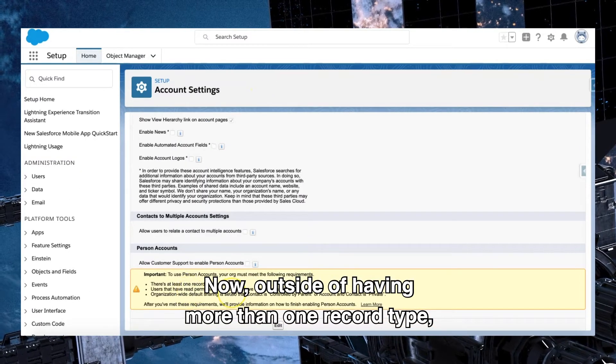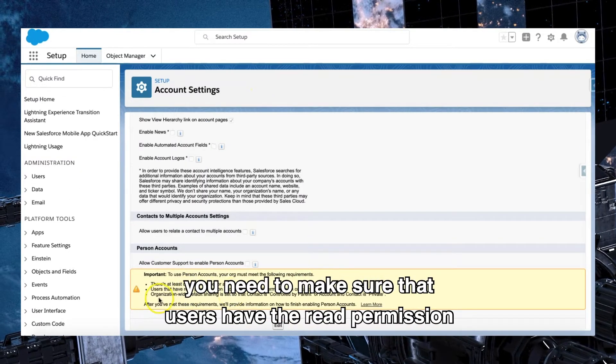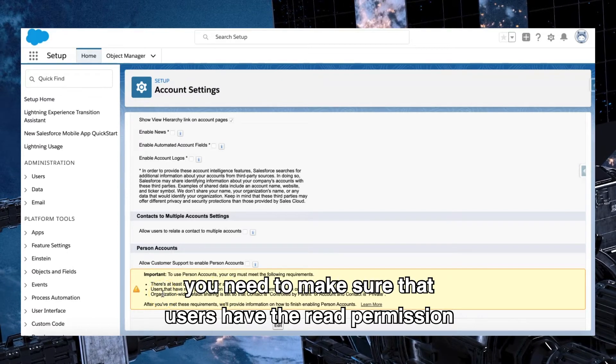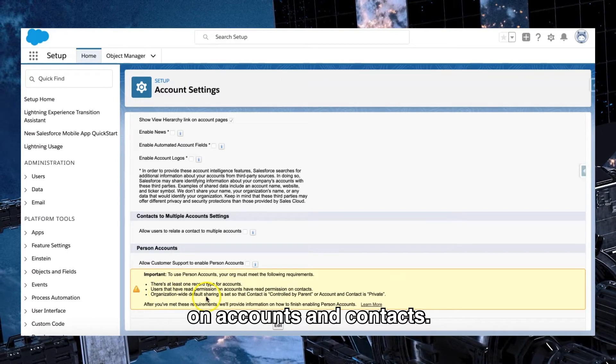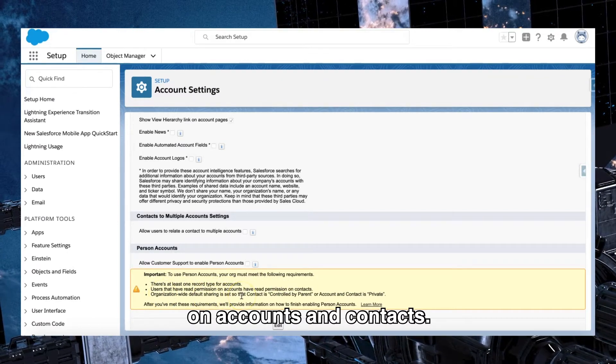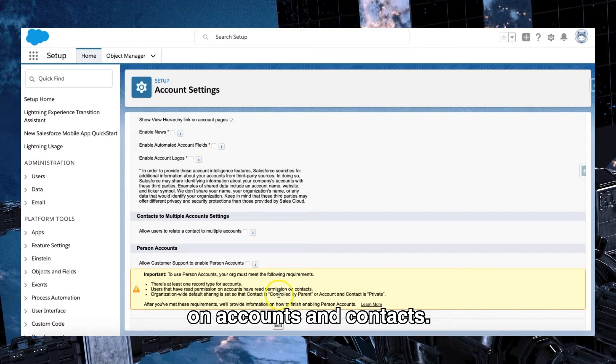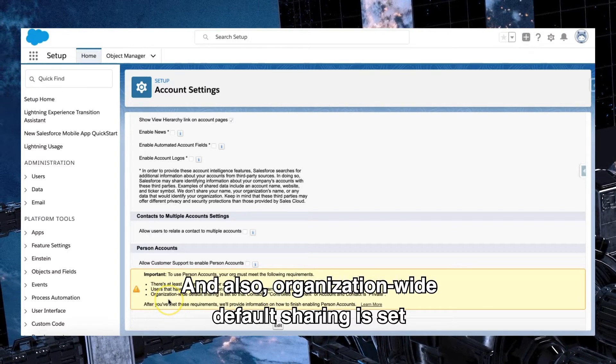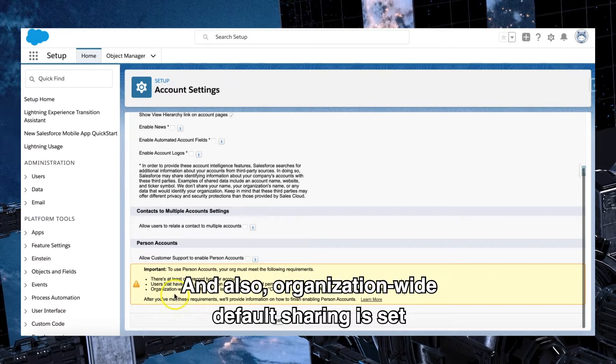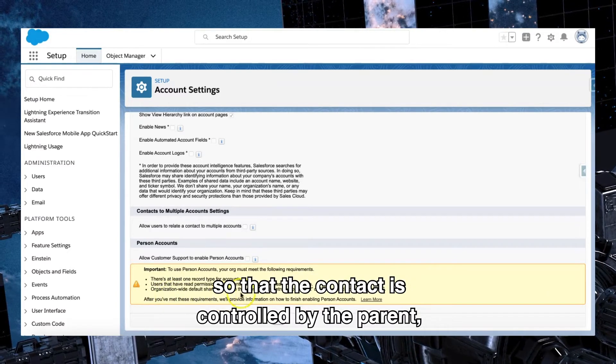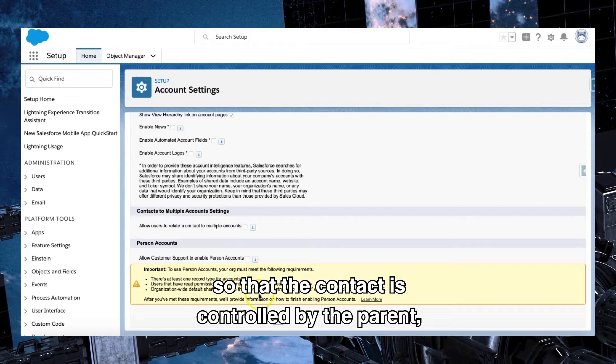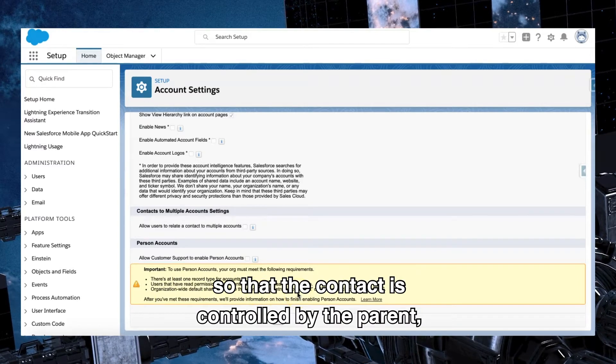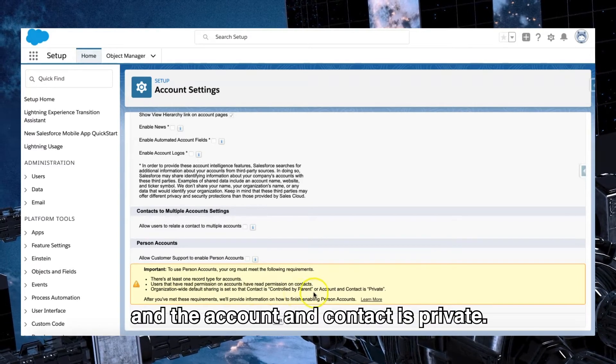Now, outside of having more than one record type, you need to make sure that users have the read permission on accounts and contacts, and also organization-wide default sharing is set so that the contact is controlled by the parent and the account and contact is private.